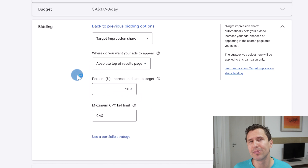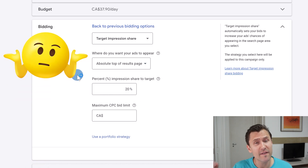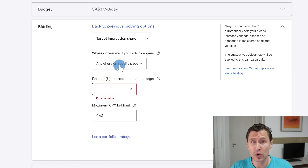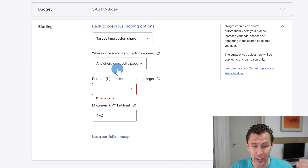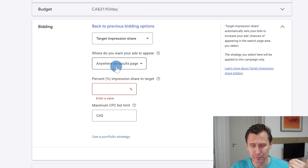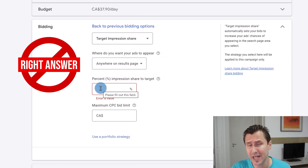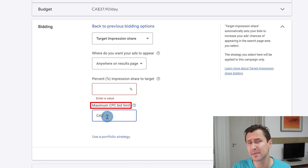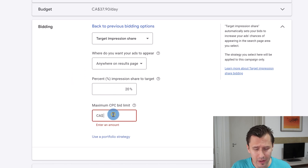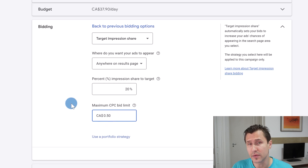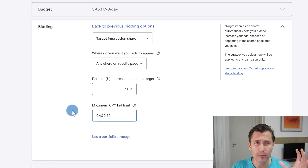There's no black-and-white answer for what percentage to set — it totally depends on your niche. In a very competitive niche, appearing anywhere on the results page even 10% of the time is great. If there's little competition, 10% is extremely low and you'd aim for 80–90–100%. You can also set a maximum CPC limit alongside this — for example, show my ad 20% of the time on the front page but don't spend more than 50 cents per click.